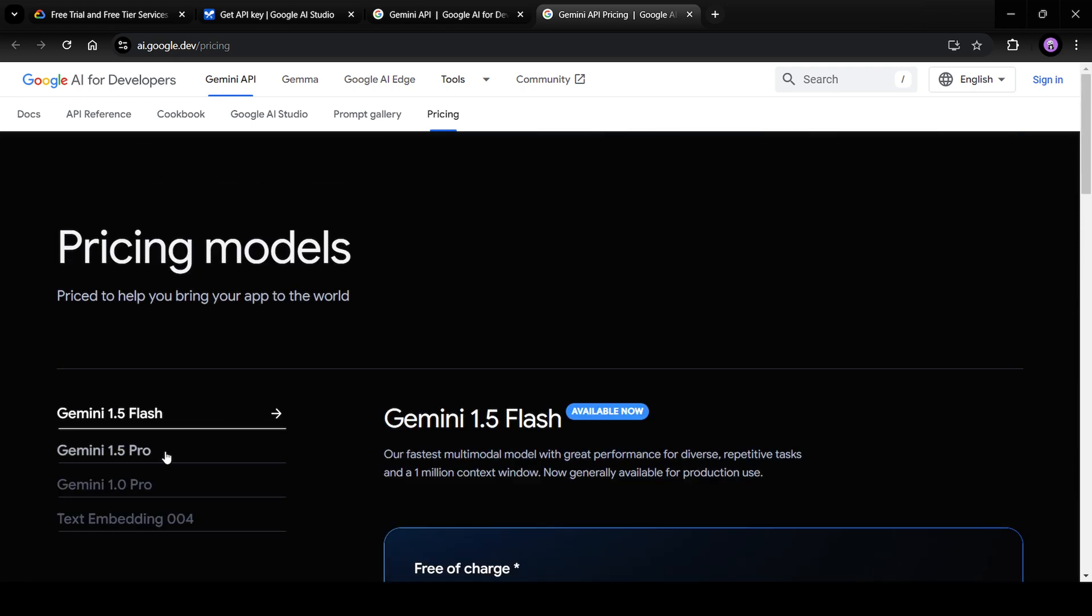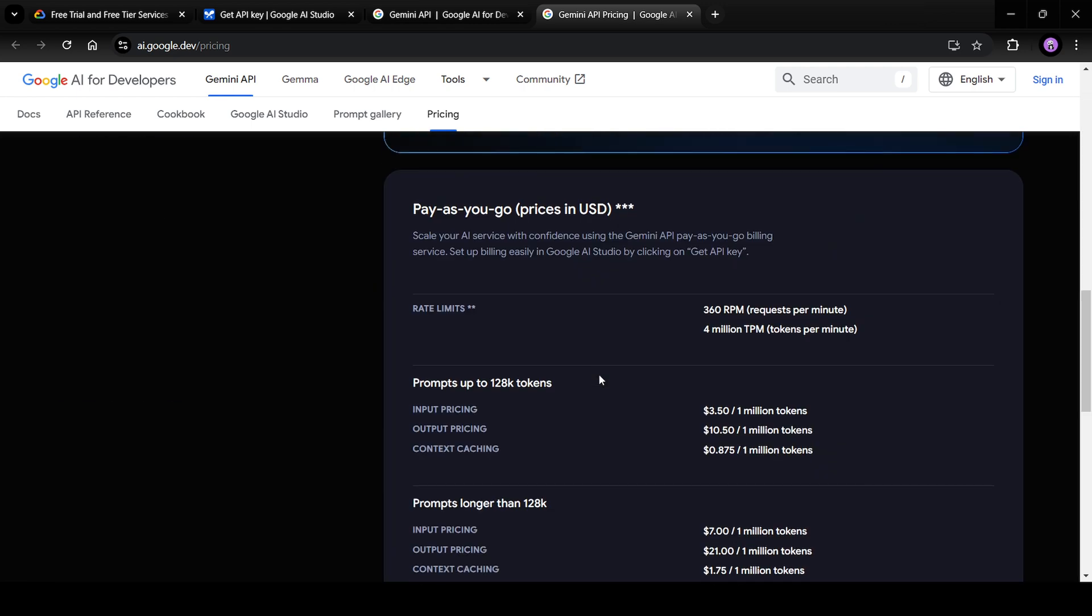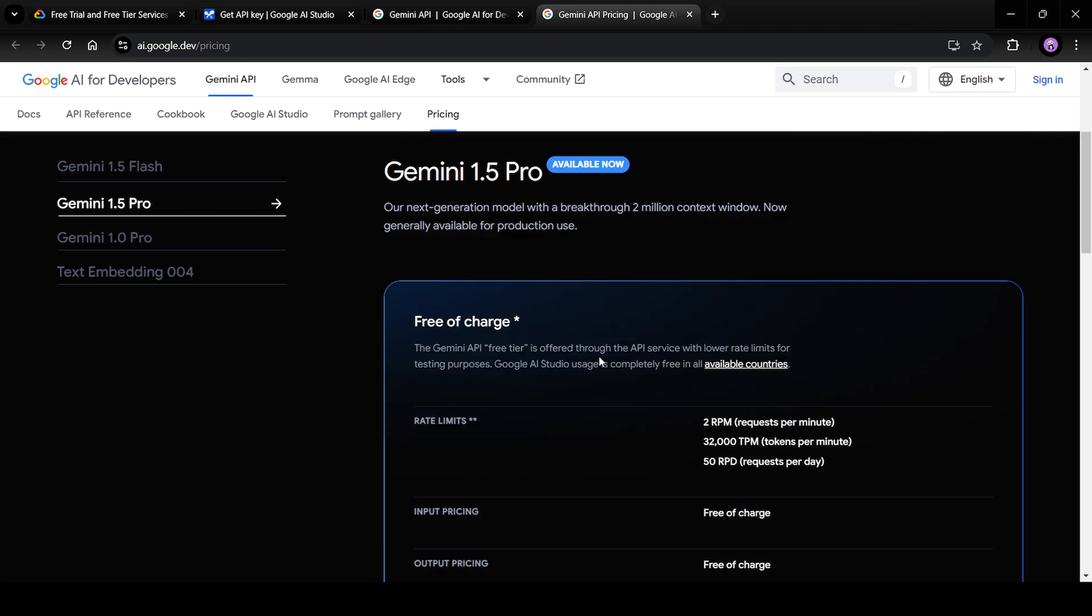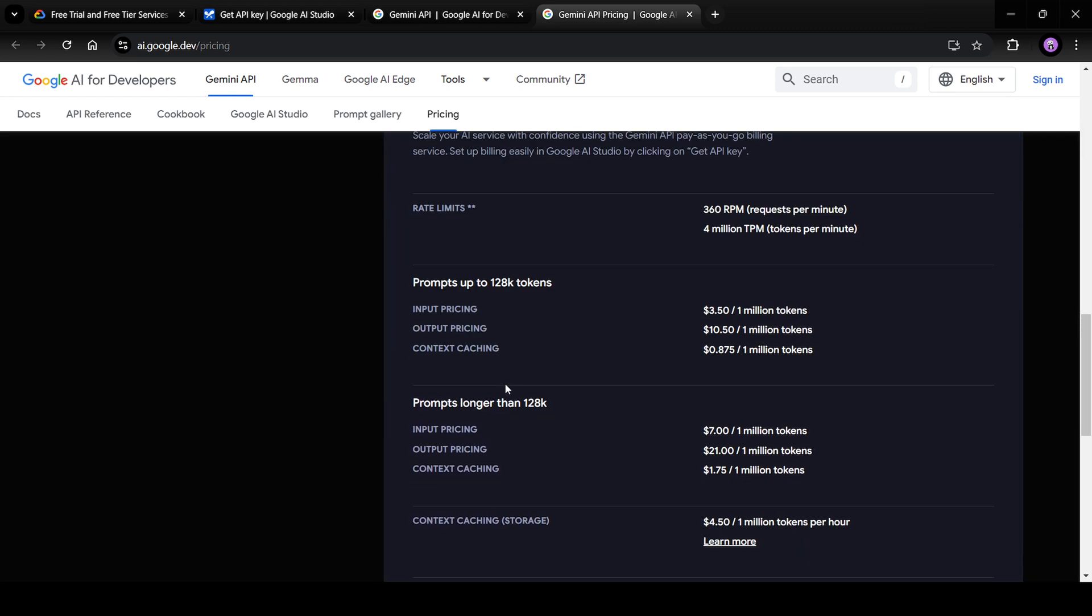If I click on Gemini 1.5 Pro, again, you have a free of charge tier. But in the pay as you go tier, you will see that input price has increased significantly. It is $3.5 per 1 million input tokens.